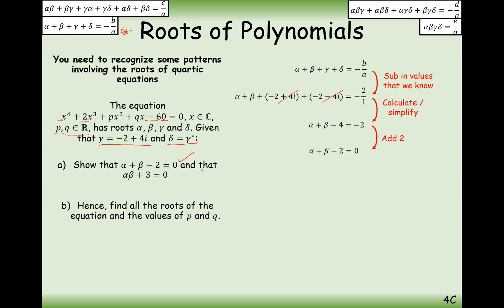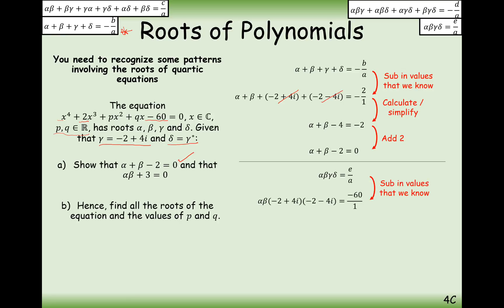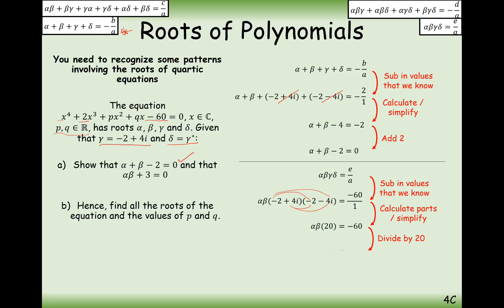The next part looks like the product of all four roots. We use alpha·beta·gamma·delta equals e over a, so alpha·beta times (minus 2 plus 4i) times (minus 2 minus 4i) equals minus 60 over 1. Expanding that product of the complex pair gives 20, so alpha·beta times 20 equals minus 60. Dividing by 20 and rearranging gives alpha·beta plus 3 equals 0, which is what we needed to show.